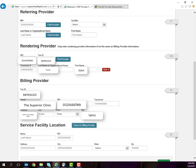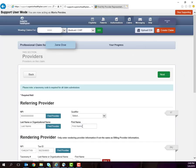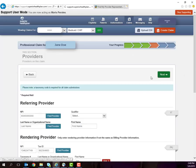Then add your billing provider information. The tax ID is again pre-populated, the name, NPI, and taxonomy, as well as your billing address. Your service facility location is only needed if it is different than the billing provider information. In this case, it is the same, so we select Same as Billing Provider, and then click Next.